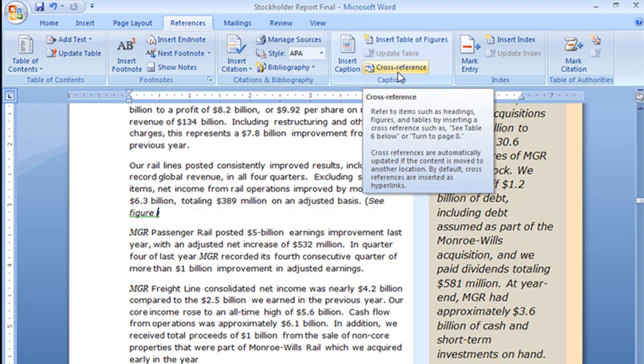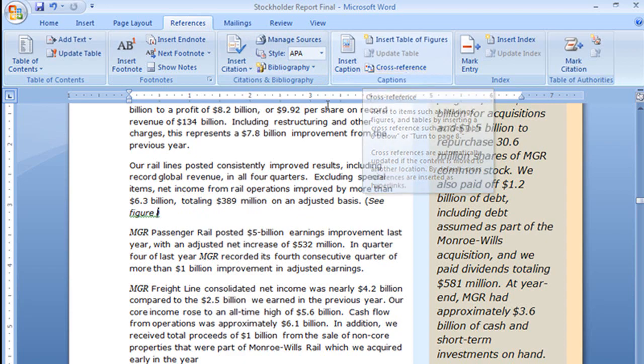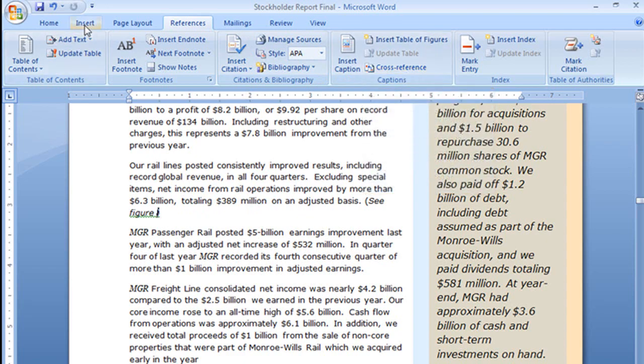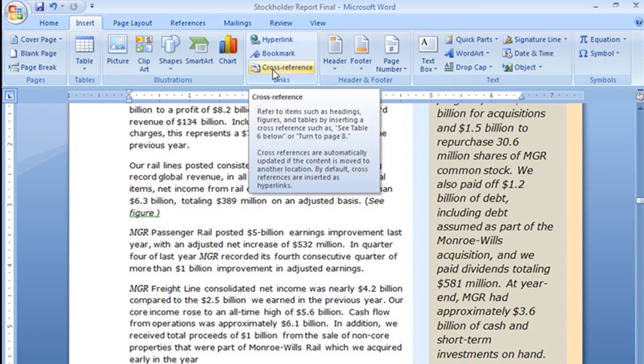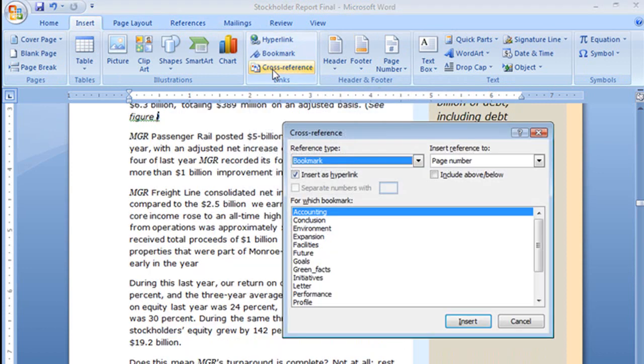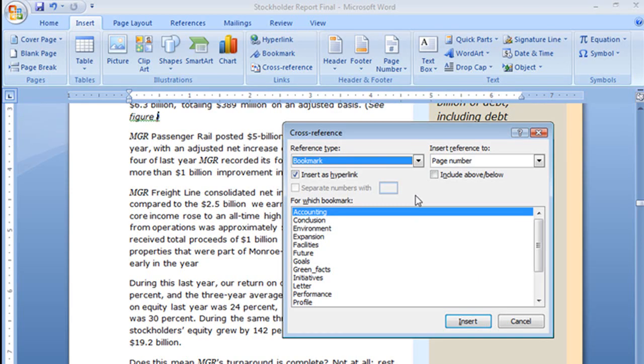Instead of using the References tab to add my cross-reference, I'm going to take us up here to the Insert tab. Look at that, right here in the middle, insert cross-reference and when I do that, the same window opens up and everything is exactly the same.